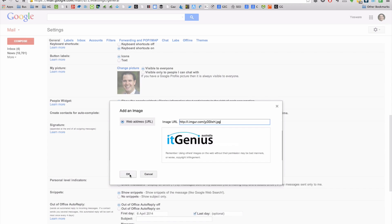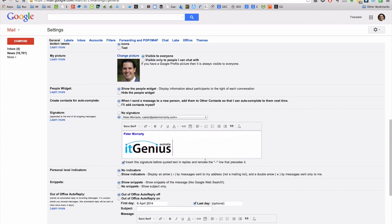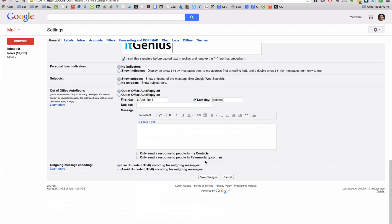It's brought up my image there for me. Click the OK button and we're done. Once you've saved and finished your changes, you can click save changes down the bottom.